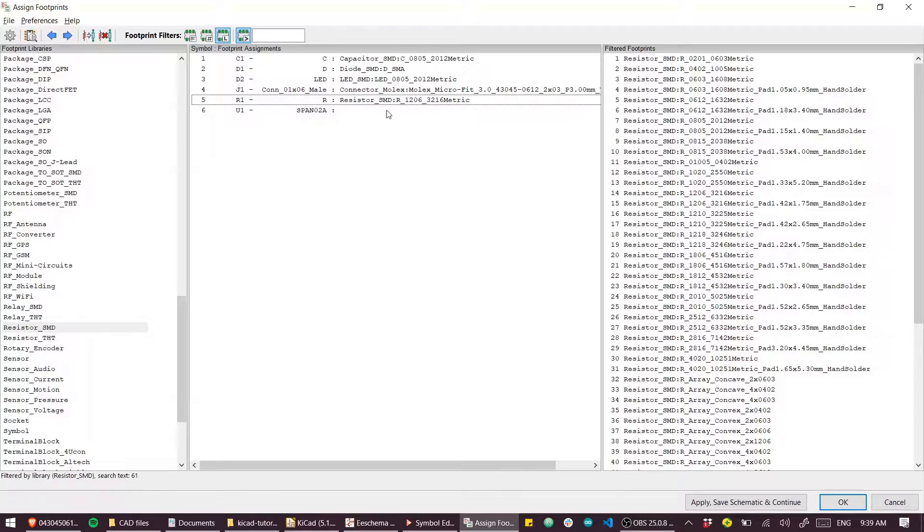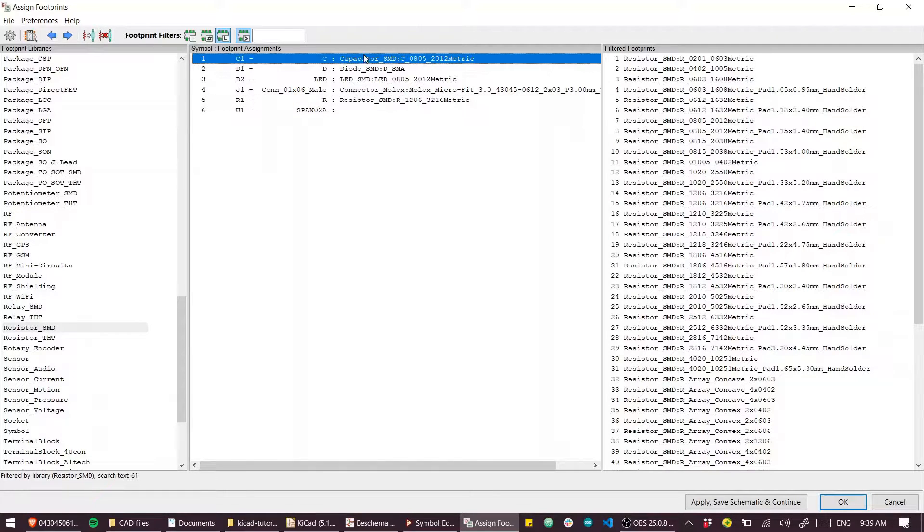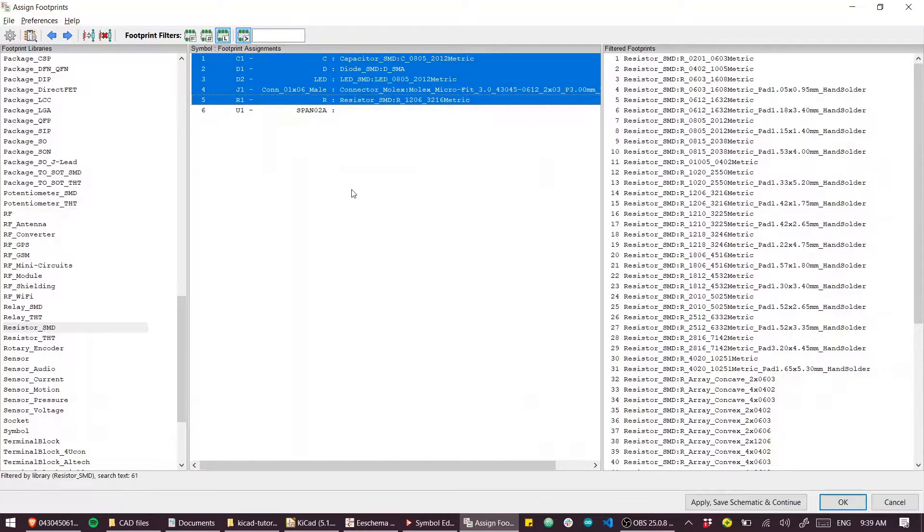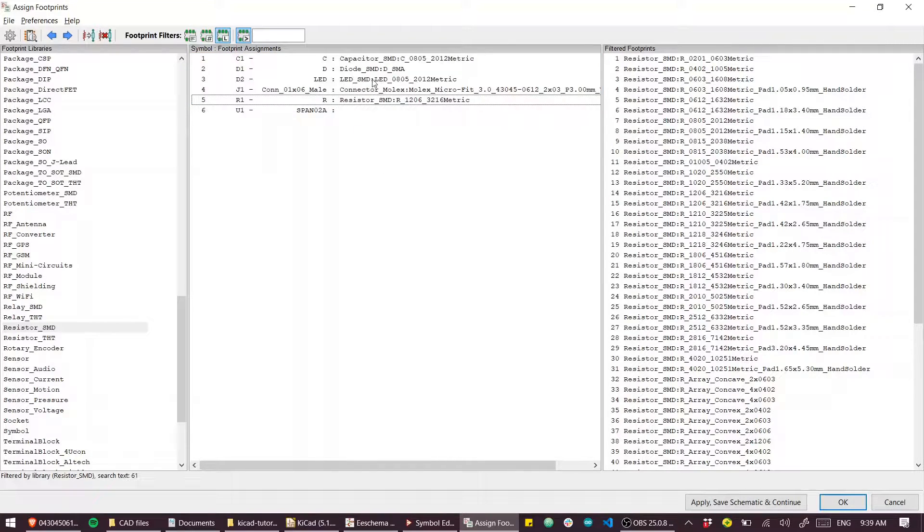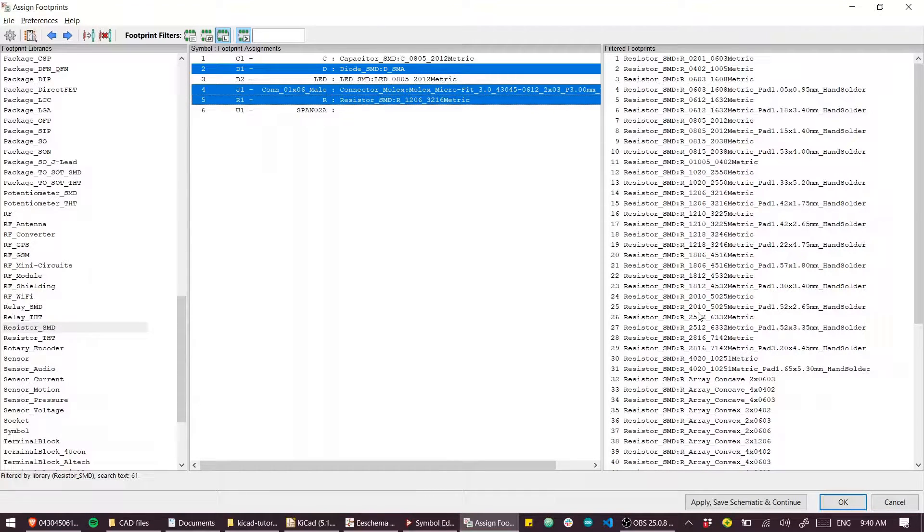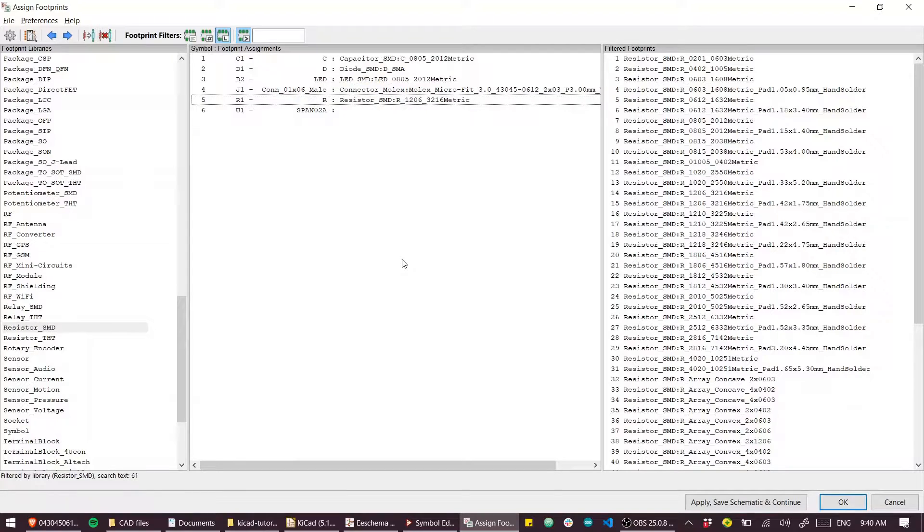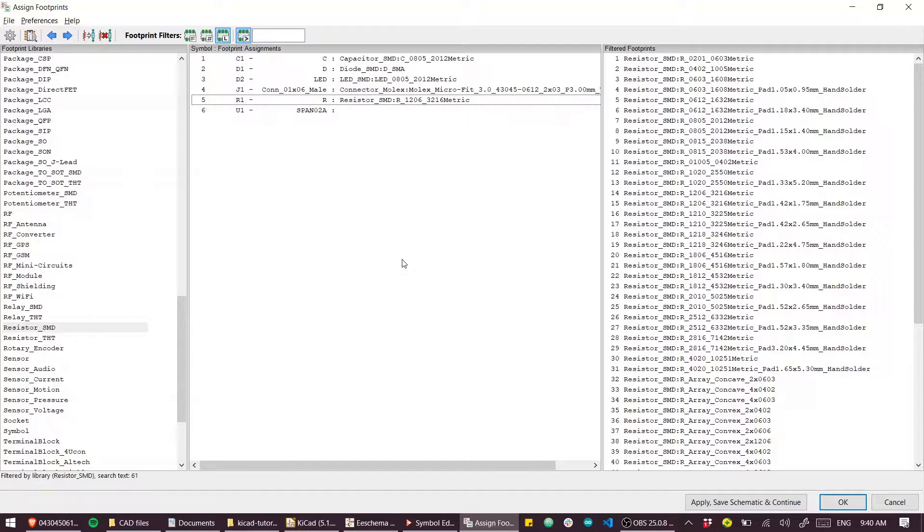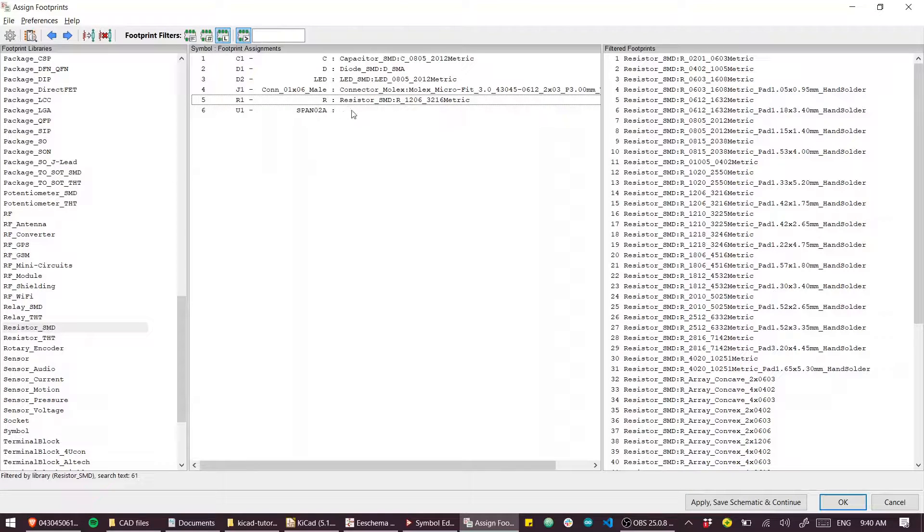I'll do the same for the LED and the resistor. If you have many parts, you can select all of them by shift clicking or control clicking, and then the next selection you make, that footprint will be applied to all those. So if you have a bunch of resistors, you can just apply the footprint in bulk to all of those.